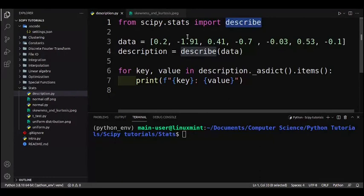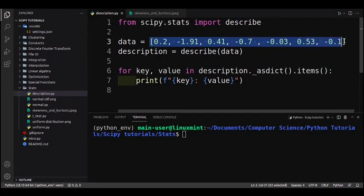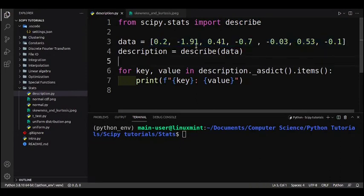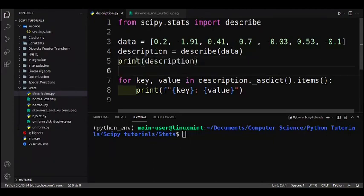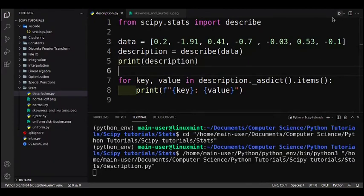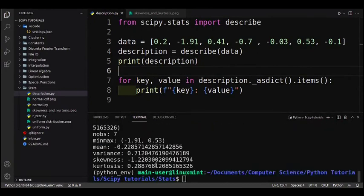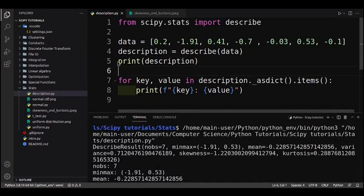The describe function will give us a few details about our dataset. Our dataset is just a list of seven numbers: 0.2, -1.91, and so on. To use the describe function we just type describe with data as its first argument, and we print out the description.